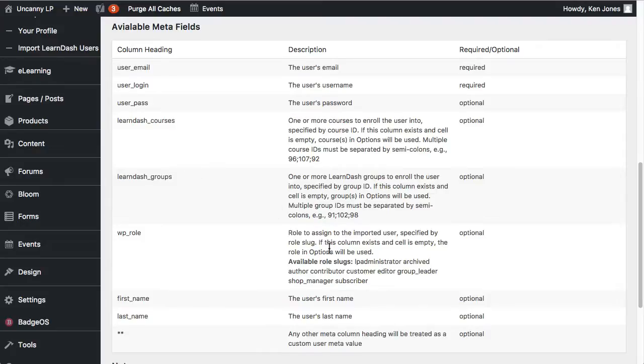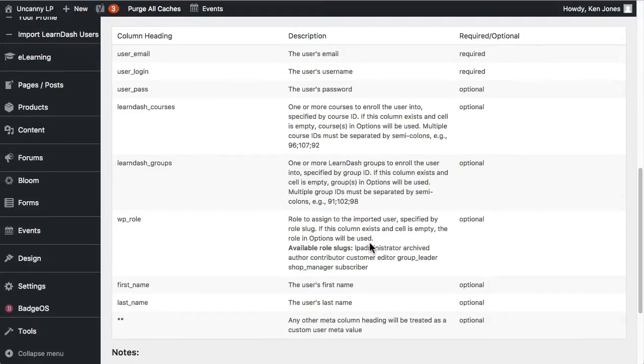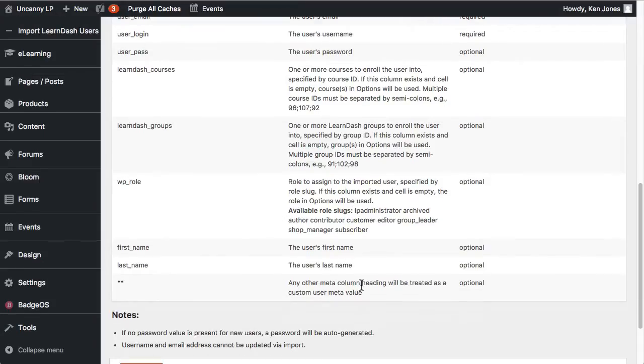So Role you can set, but it does default to Subscriber. And we do strongly suggest that you only upload Learners. Uploading Administrators and Group Leaders can be done. It's just that we recommend there's a bit more oversight into adding those types of users. So it's a little safer if you add those types of users manually because they have more control and can see more information. So it's a good idea if you know explicitly how they've been set up and what's associated with them. First name and last name can be set. And then you can include any other meta data as well that would go in user meta. So just like you would with any other CSV upload tool for users, you can include other meta values.